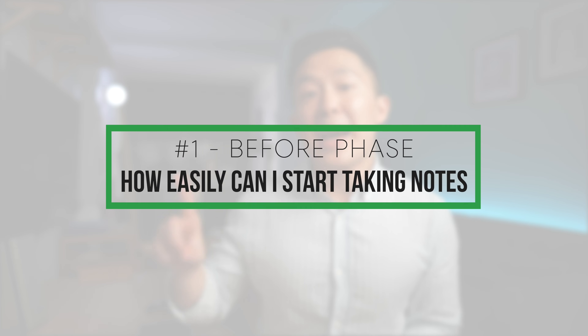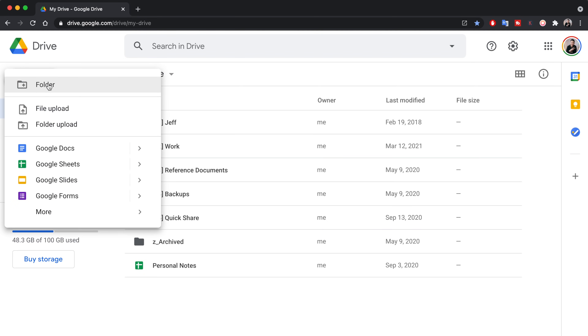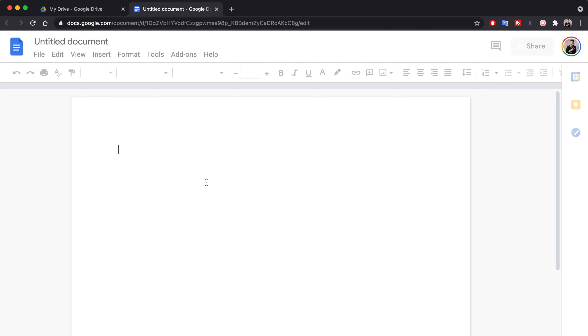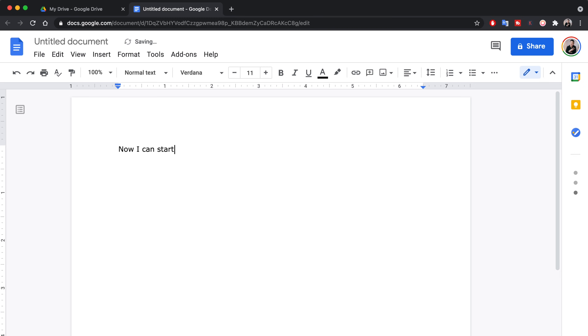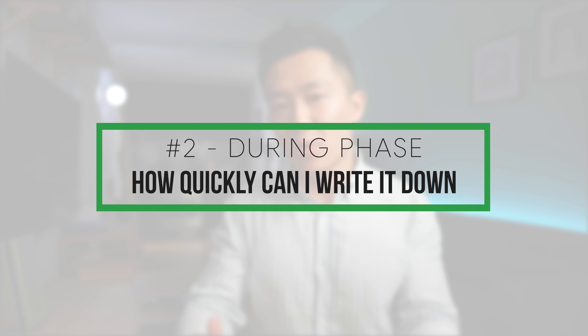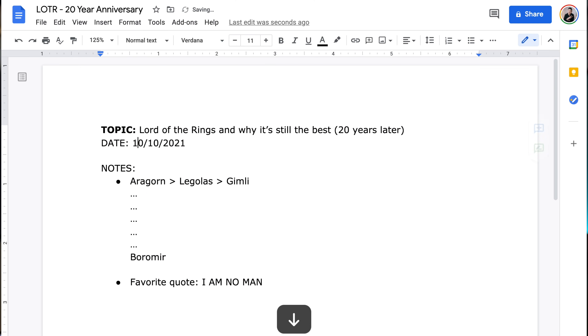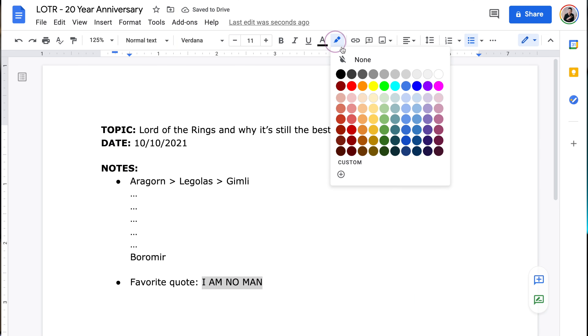In the before phase, it's about how easy it is to start taking the note. Do you need to click multiple times to open up a blank page and wait five to ten seconds for the application to load? Are you unable to take notes on the go when you're in a car or bus because you don't have a suitable mobile app? In the doing phase, it's about how quickly you're able to get your thoughts down on paper or whatever medium you're using. Do you have to change the default formatting every time before you can actually start typing? Do you have to manually highlight or bold important words throughout the process? All of this slows down the speed at which you're able to get your content down.